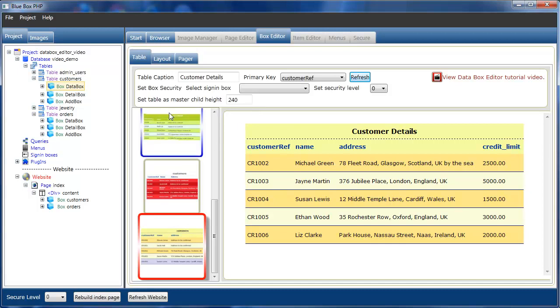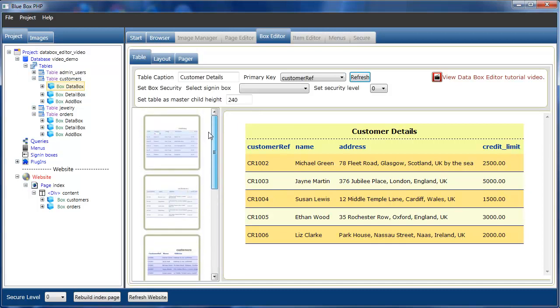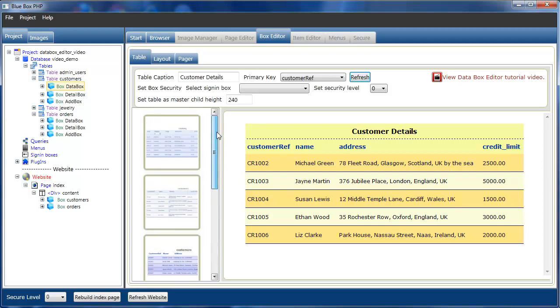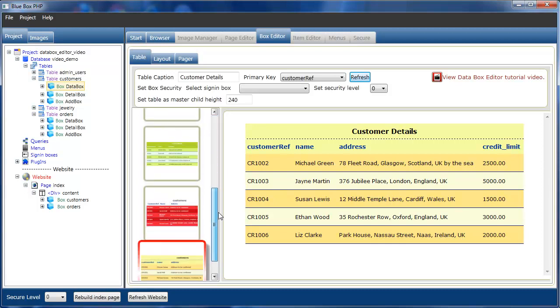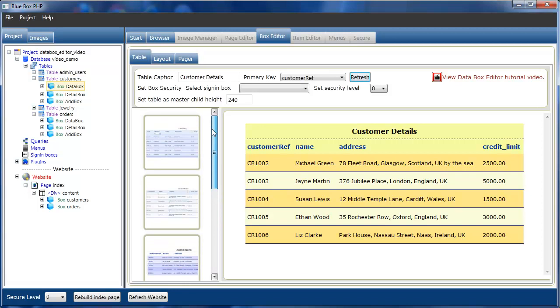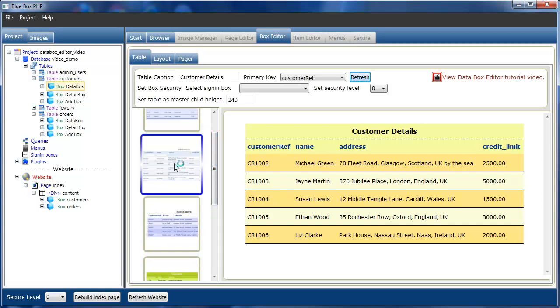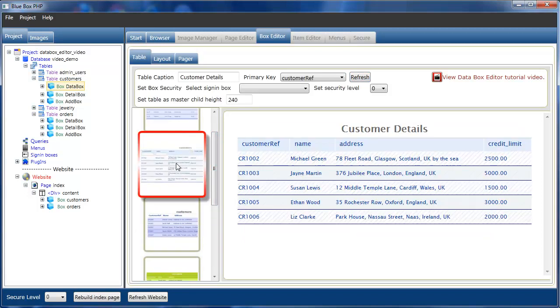To the left of the editor pane are the current templates that we can use. There are additional templates on the Blue Box PHP website. For now, we'll just select this view.